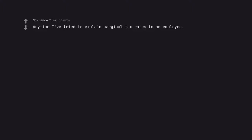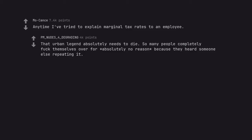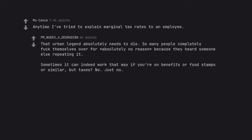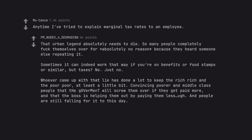Anytime I've tried to explain marginal tax rates to an employee. That urban legend absolutely needs to die. So many people completely fuck themselves over for absolutely no reason because they heard someone else repeating it. Sometimes it can indeed work that way if you're on benefits or food stamps or similar. But taxes? No. Just no.